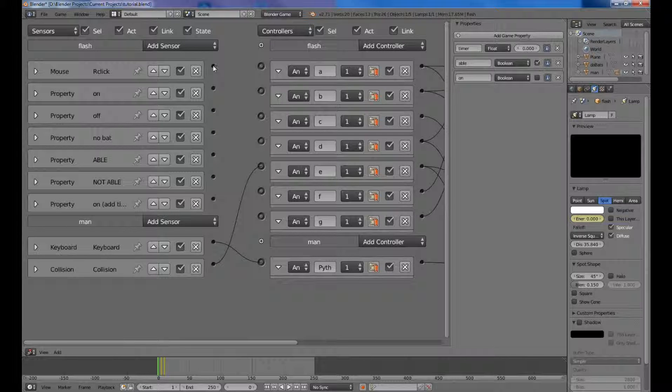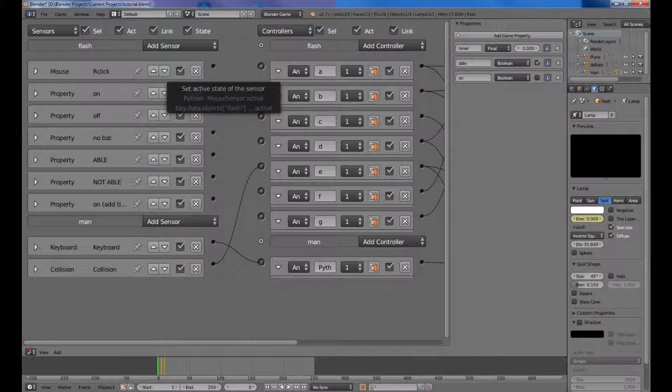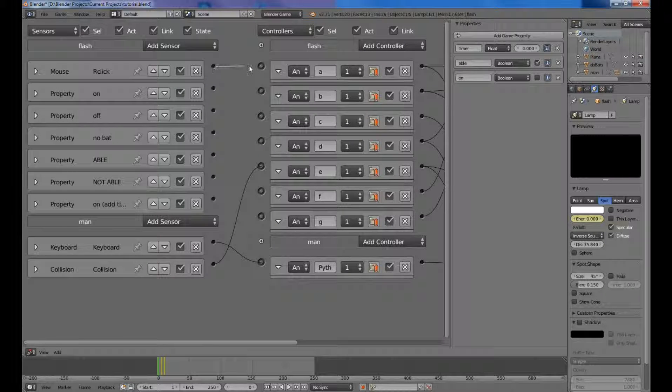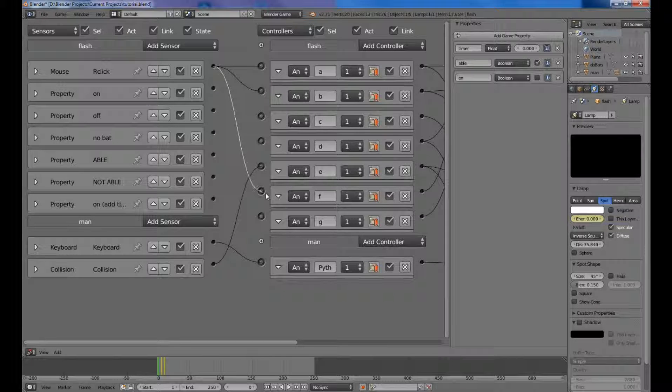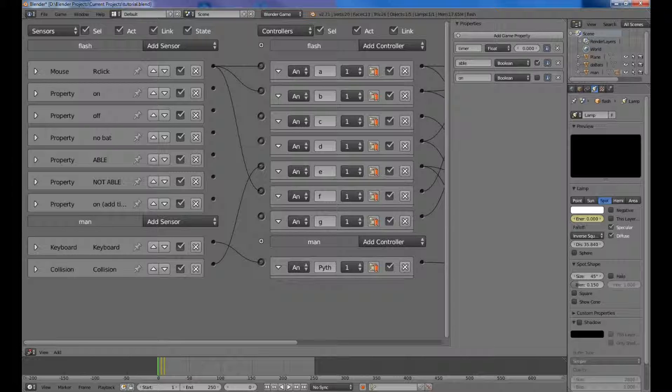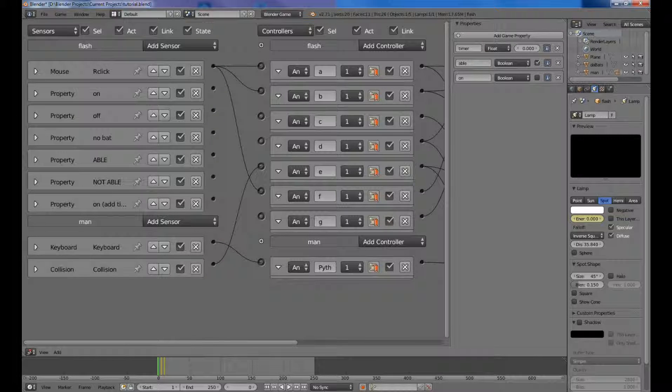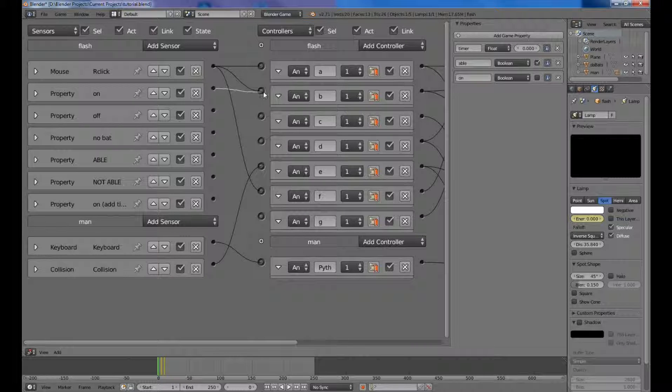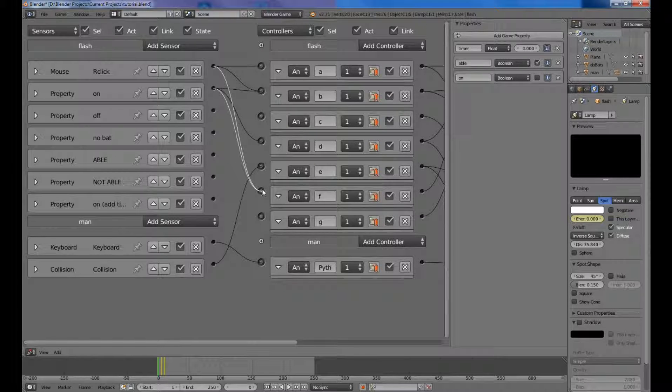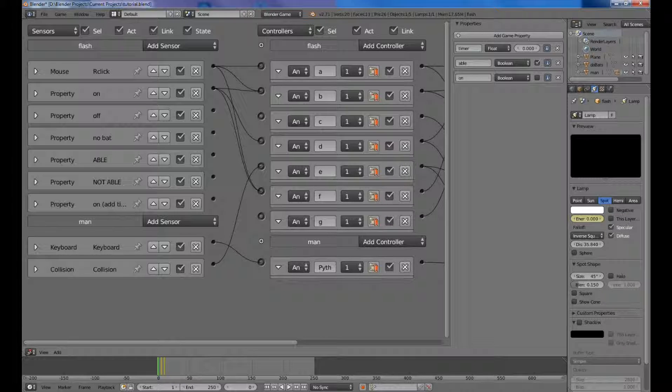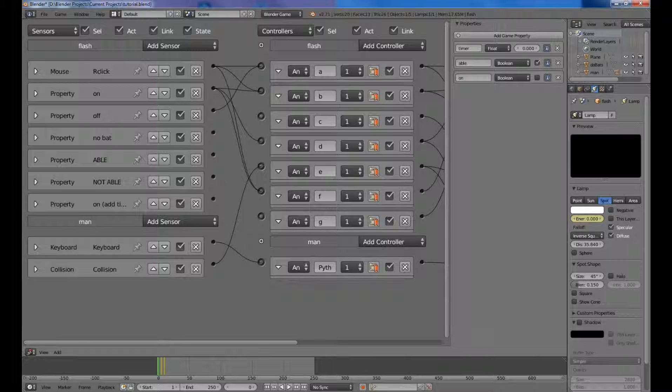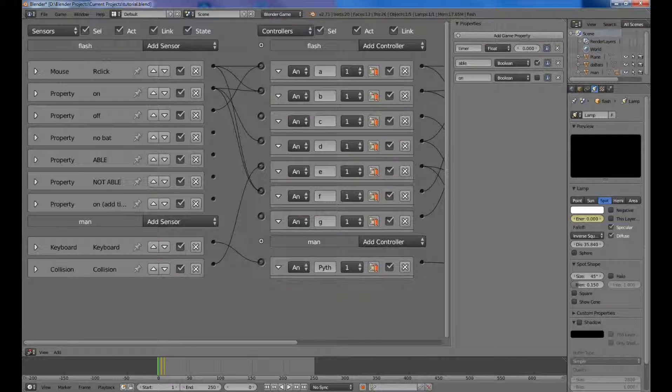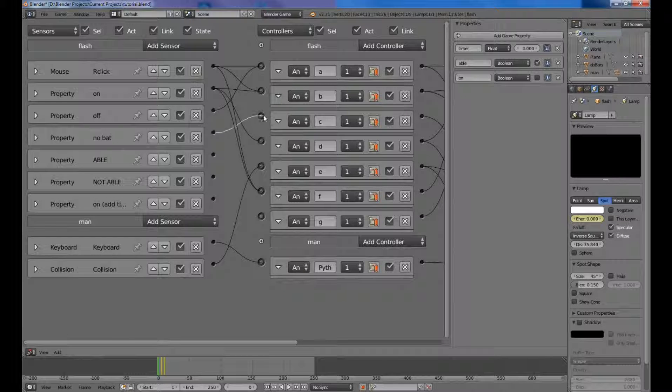Now after minimizing all of the sensors on the left side, now to hook them up to the AND controllers in the middle. So first we have the right click. We want to set that to be on A, B, and F. The next one is on, and we want that to be on B, D, and F. The next one is off. We want that just to be set to A. The next one is no batteries or no bat. We want that to be set to C.